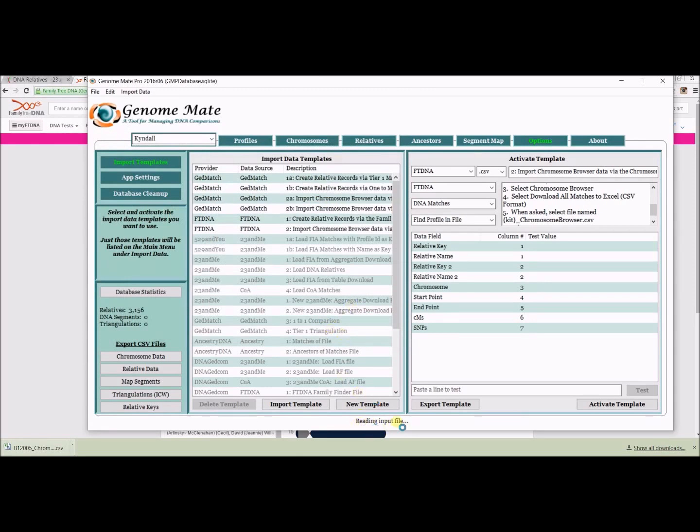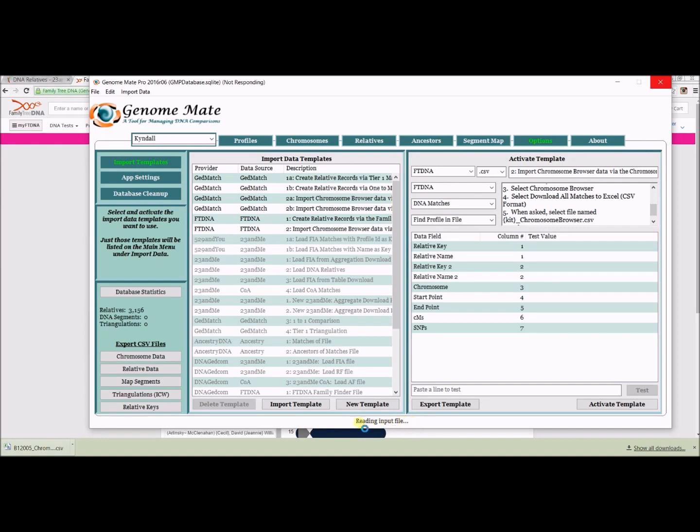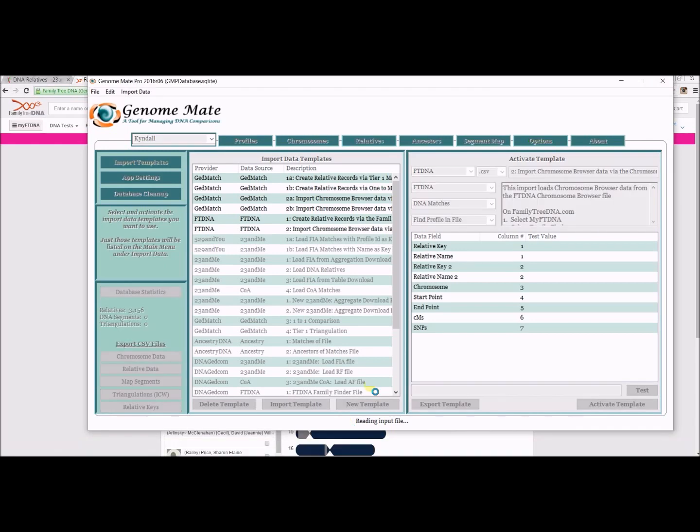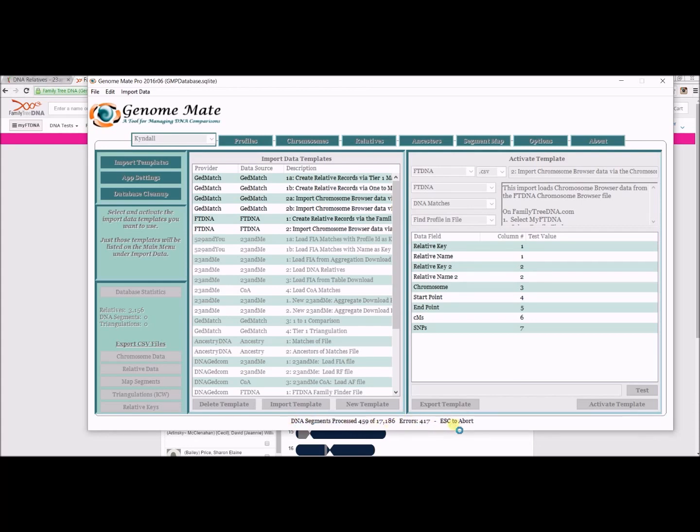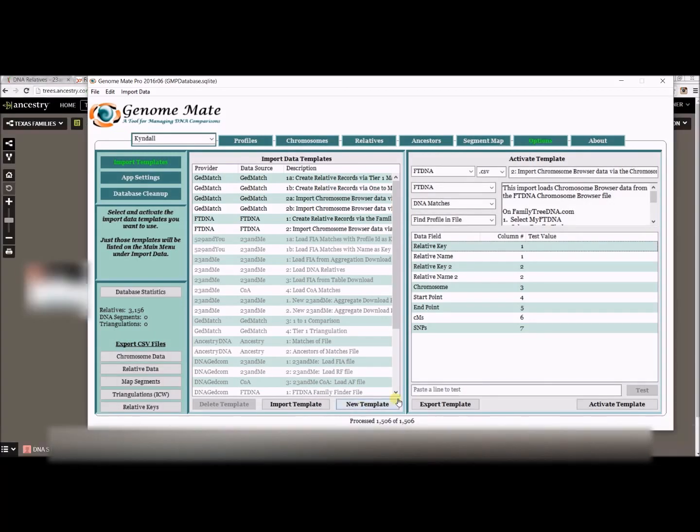You can see it's down at the bottom. You have a little status bar that tells you what's going on. For me, this has taken a little while, at least for the other files that I've imported. I'm just going to pause this for a minute, and I'll be back when it's done.